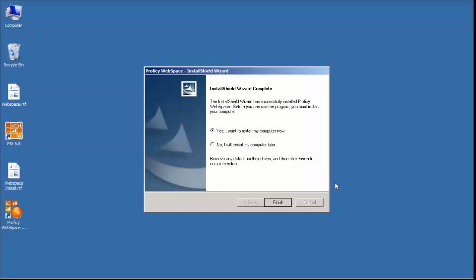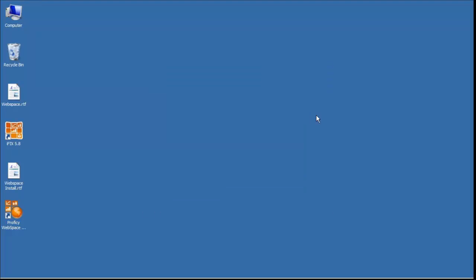After the install is finished, it asks us to restart our computer. We'll go ahead and do that. Okay, so we've restarted. We've installed our updates.